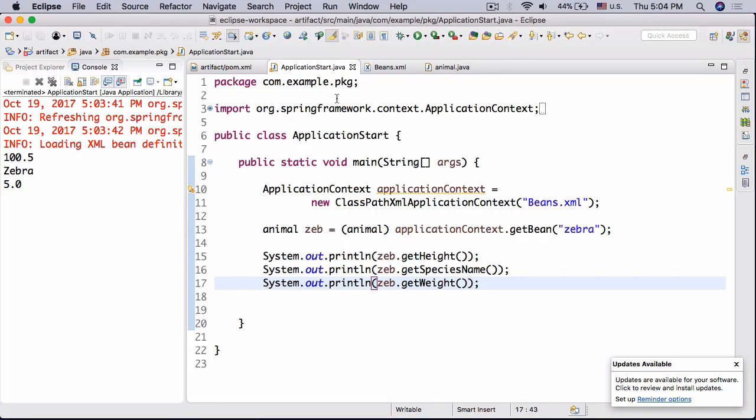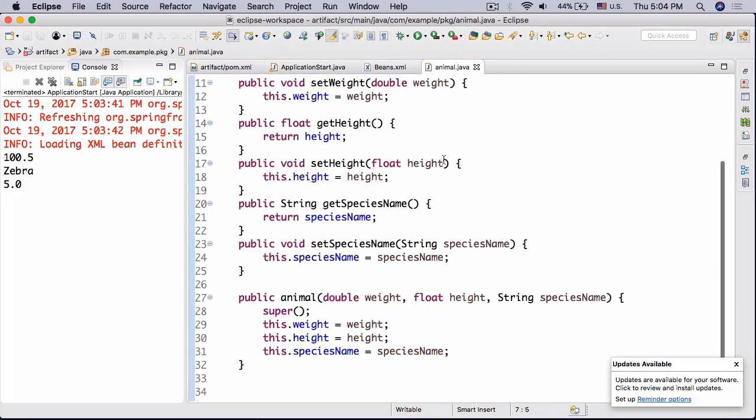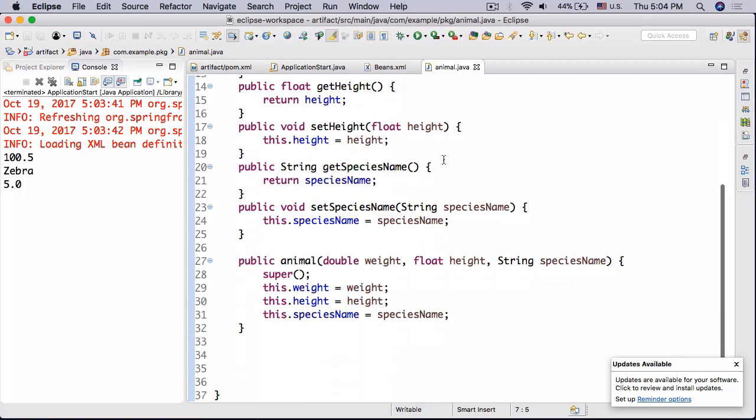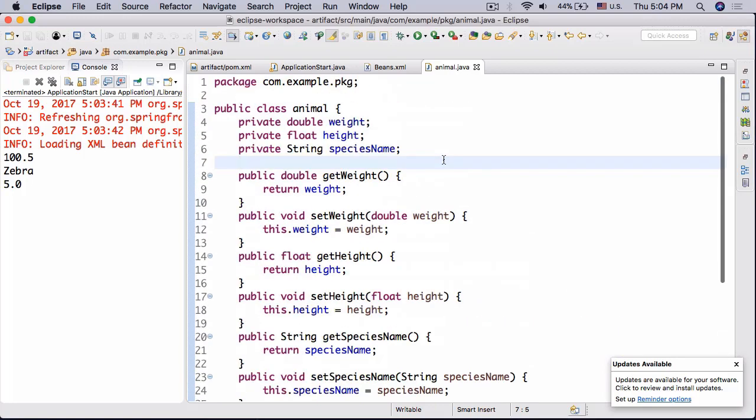Your job was to create a class Animal, or a bean in this case. I mean it isn't a full bean but sort of like a bean. Animal with three attributes: weight, height, and species name. The corresponding getters and setters and the constructor that would assign them.